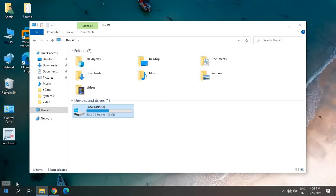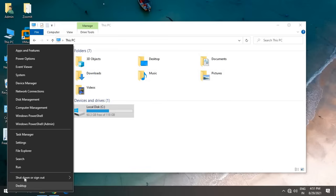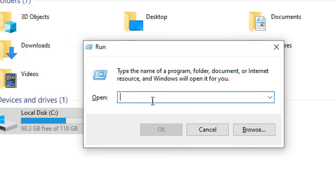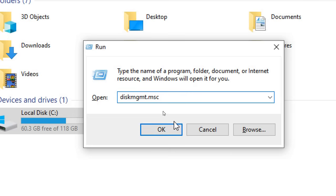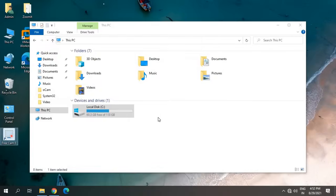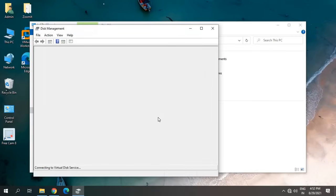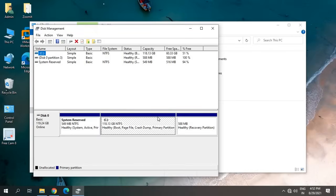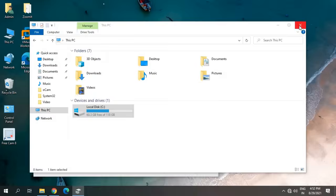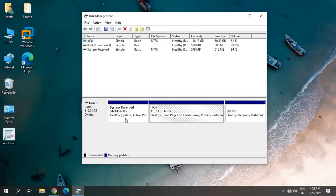Now here we need to type diskmgmt.msc. Once you type diskmgmt.msc, click OK, and a new window will appear like this, which we call Disk Management.